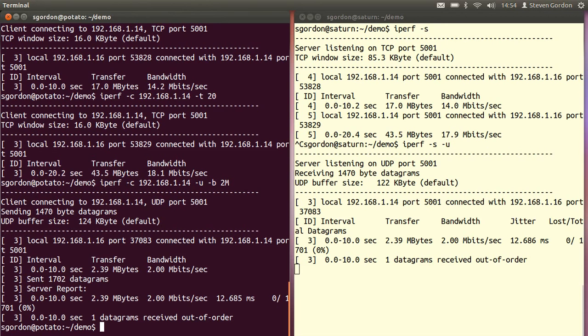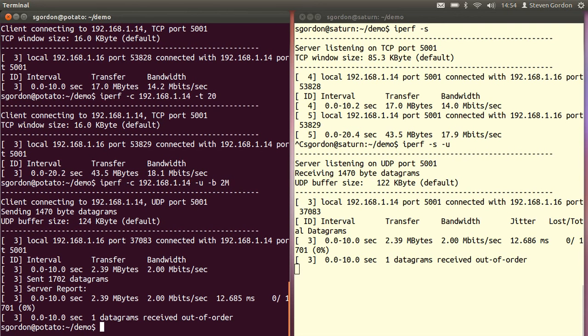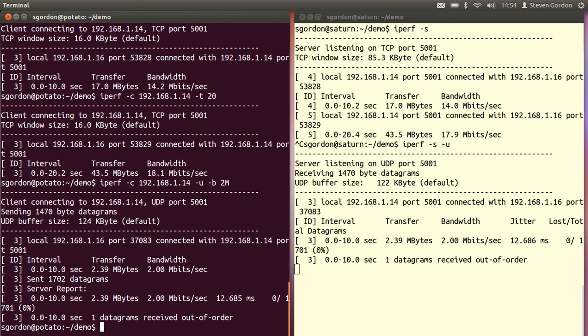We see the results of both the client and the server. Focusing on the server on the right-hand side, over that 10-second period, there were 2.39 megabytes of data transferred, which averages at a bandwidth or a throughput of 2 megabits per second, which is what we'd expect. Our UDP client sends at 2 megabits per second, we cannot get any higher than that, and because our network capacity is sufficient, we receive at 2 megabits per second.